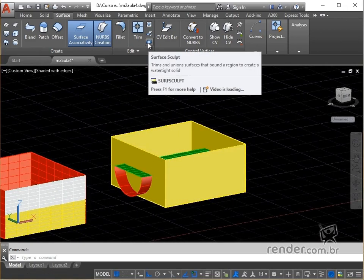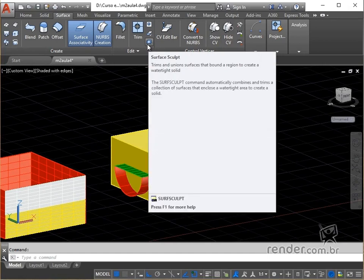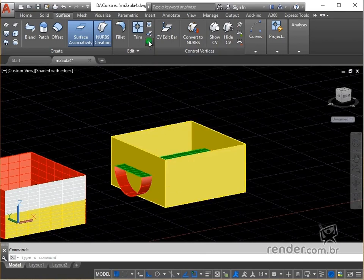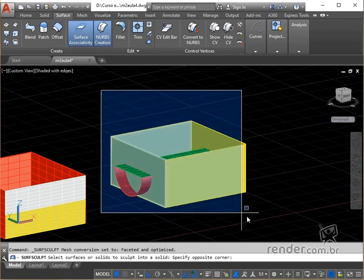In the surface tab, edit panel, we trigger surf sculpt. We select the surfaces and press enter.